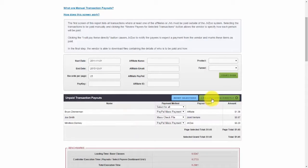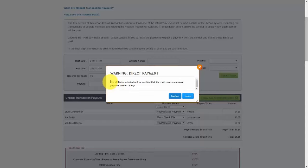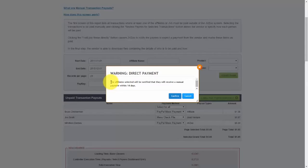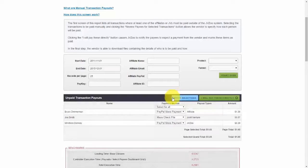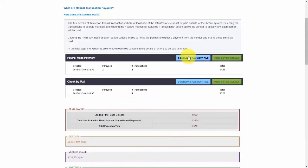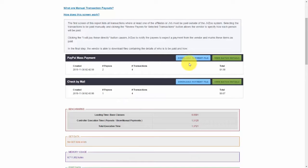Once I'm ready to pay them, all I need to do is click on I will pay these directly. As you can see, you'll get this popup right here where the affiliate selected will be notified that they will receive a manual payment within 14 days. Then go ahead and click on confirm. If you want to, you can also download the payment file as well.